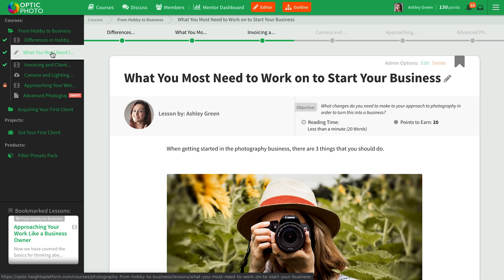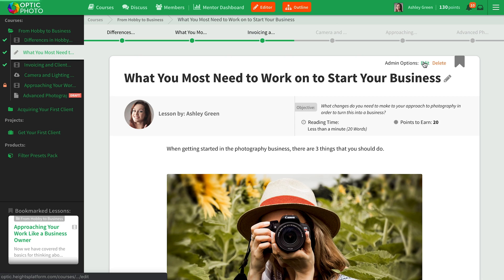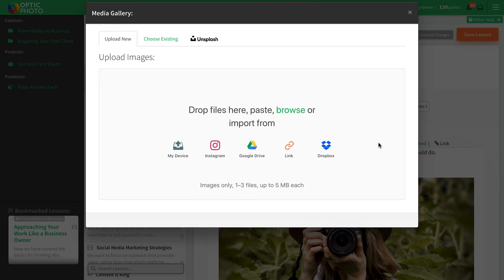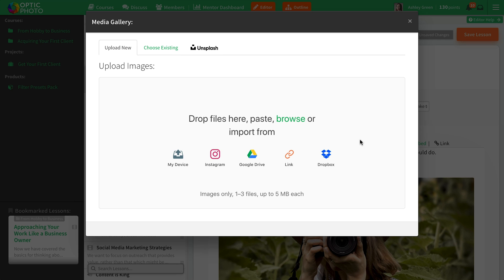Once you have an outline, you're ready to create the content for your lessons. Head over to the lesson editor, where you can add text, files to download, videos, assignments, and even images using the Unsplash integration. You won't need a developer or coding knowledge to do this.